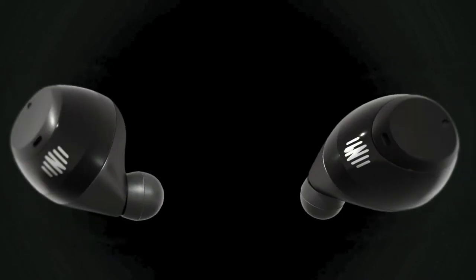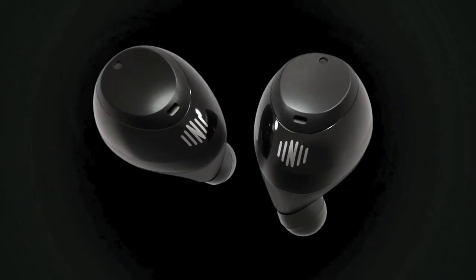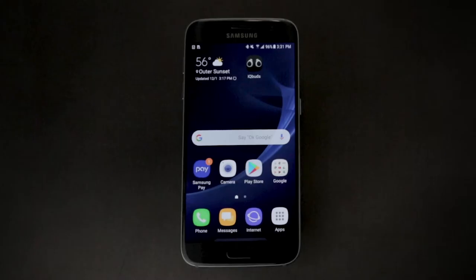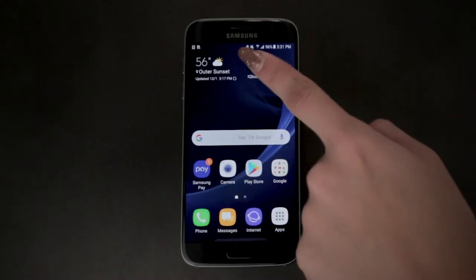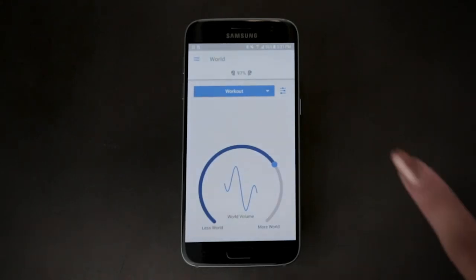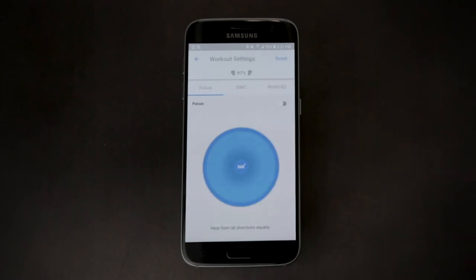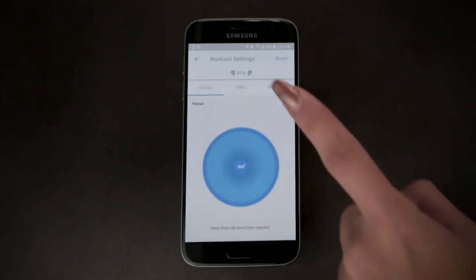In this video, we will review the Sync Wheel feature on Android. Sync controls the balance between world noise and speech. You get to the Sync Wheel by clicking on the settings icon on the home screen of the app.